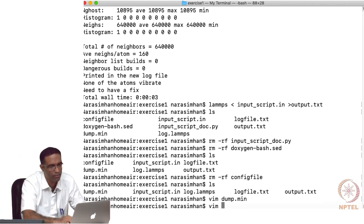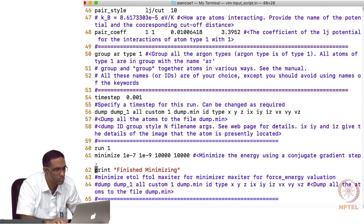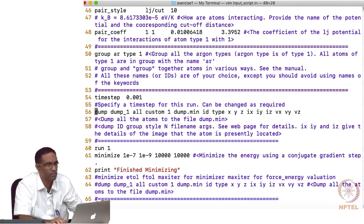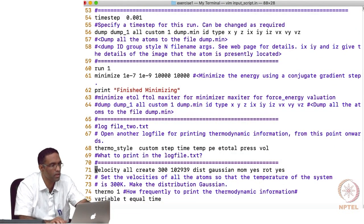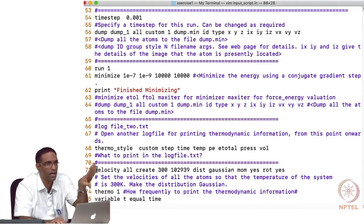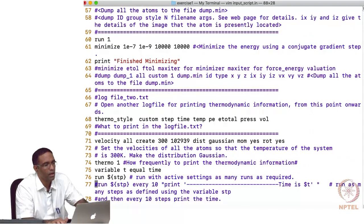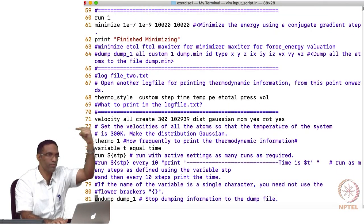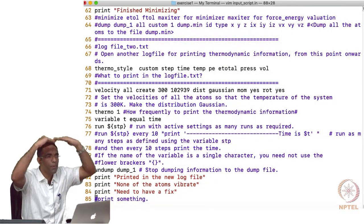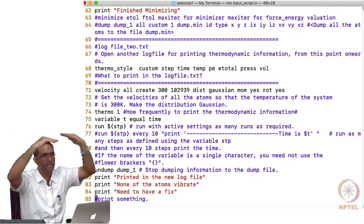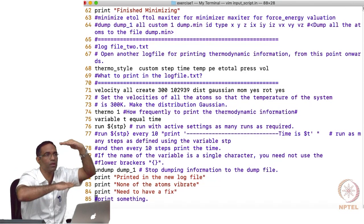The dump was defined before the velocity command. Once velocity is defined, it continues appending velocity information. Whatever settings are active before the run command will be executed during that run. If you do not want something to be active, you must stop it with an explicit command. Keep that in mind.